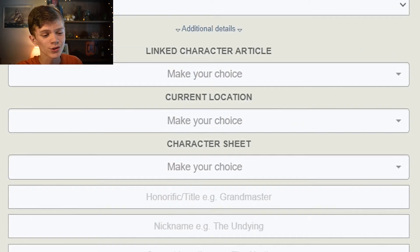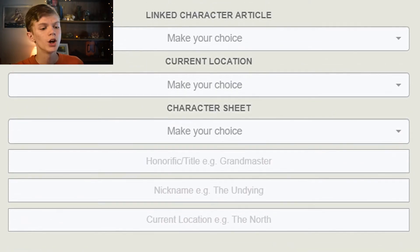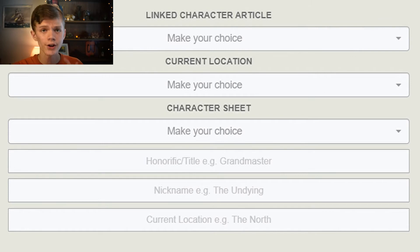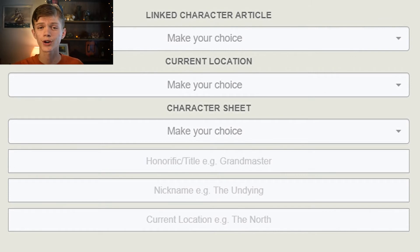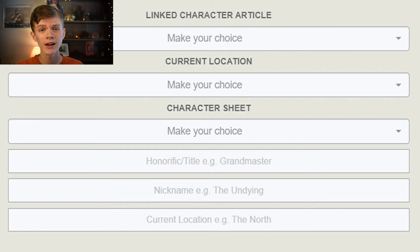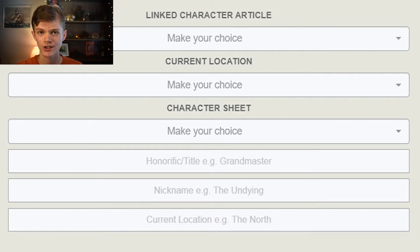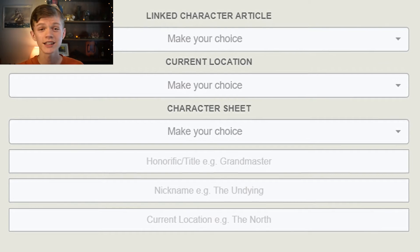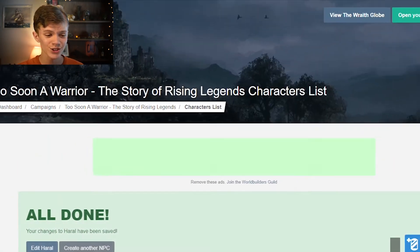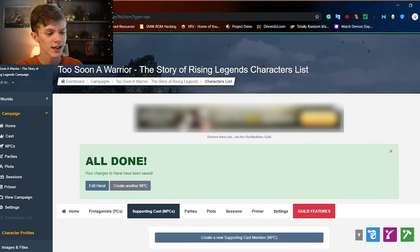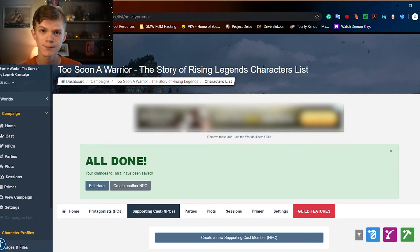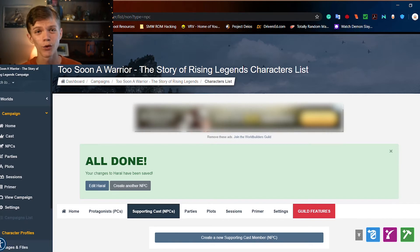For the heck of it, let's scroll down to additional details. You can link a character article, tell their current location, make a character sheet for them. But the character sheet depends on what system you're using for this campaign. Let's save those changes and we can see that Haral Smith has been created as an NPC.